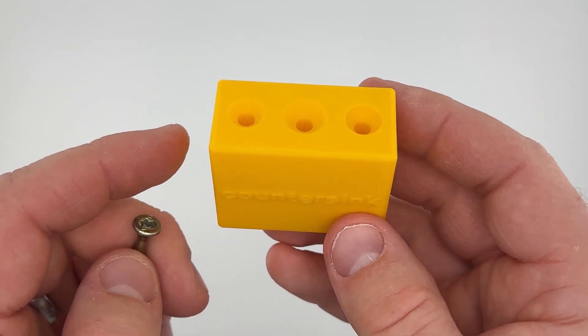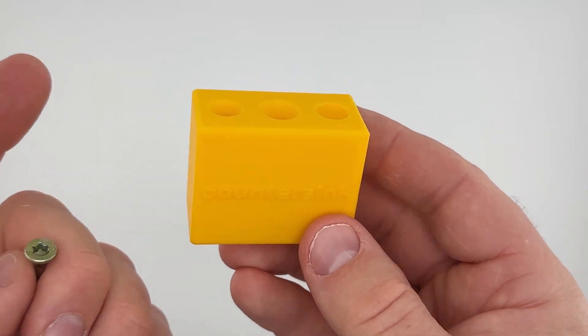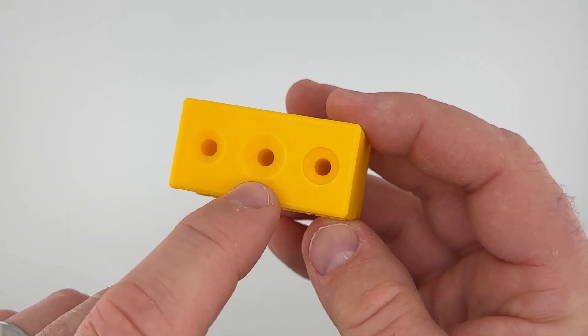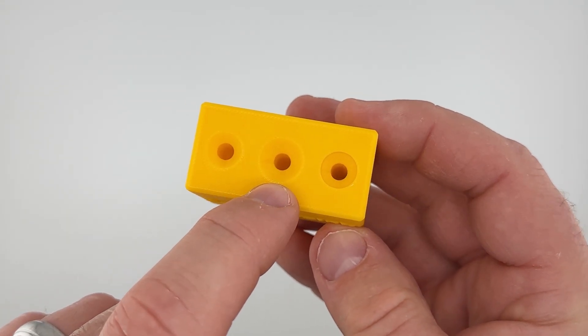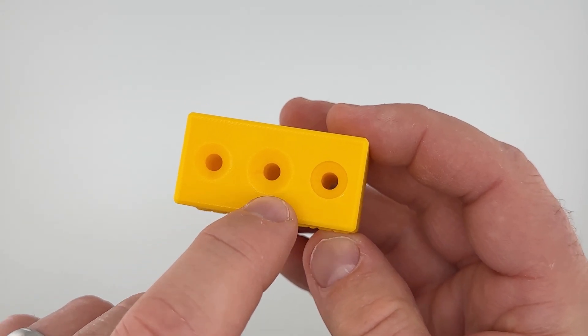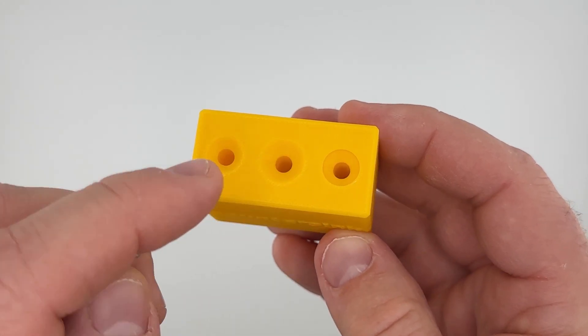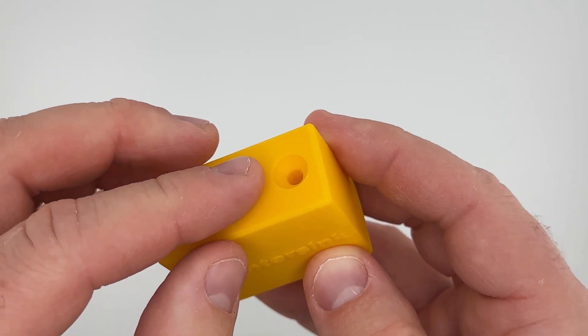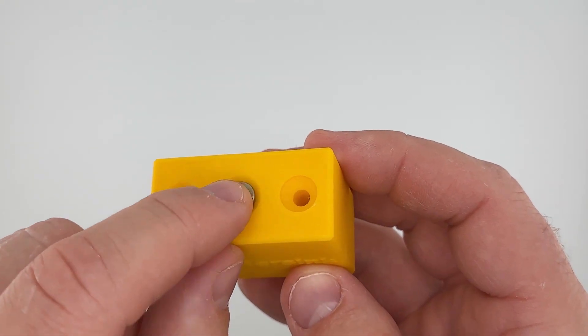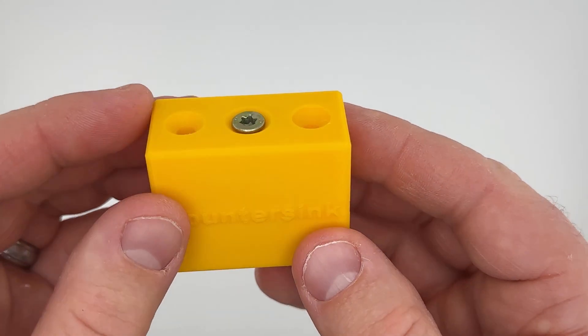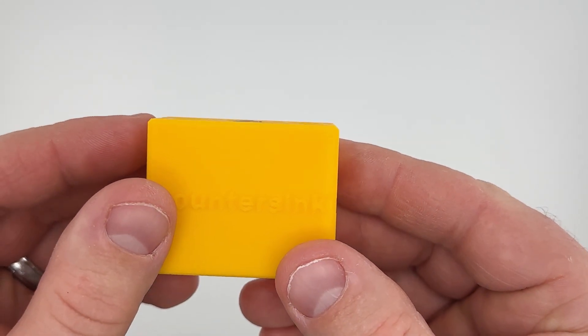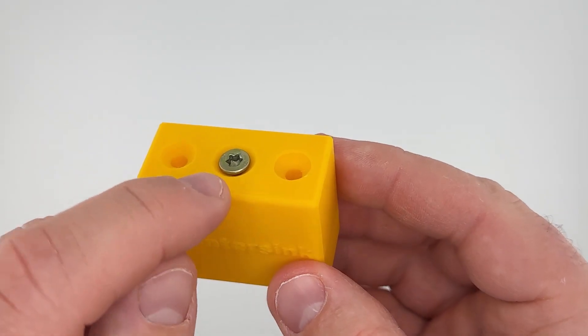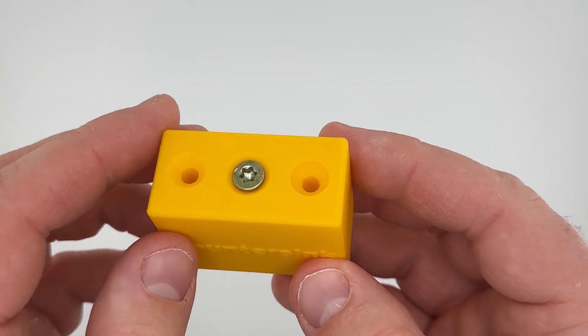So a really good option would be just to make the countersink diameter larger. And so with this one I made this 12 millimeters, now you can see that head is below the surface.